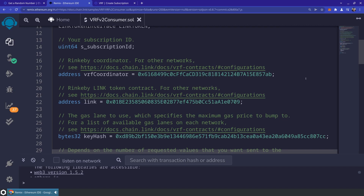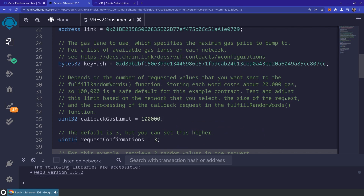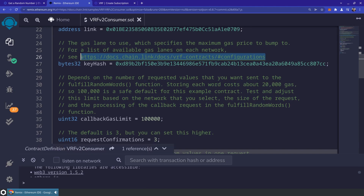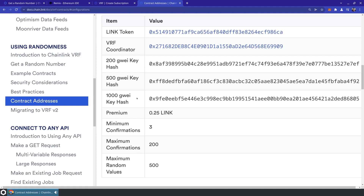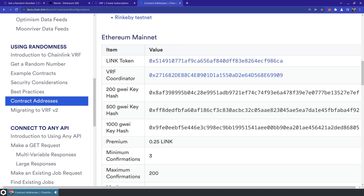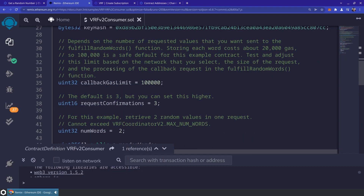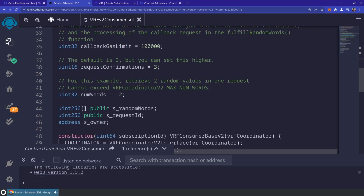You can refer to the documentation for whatever chain you're deploying to. You'll see a few new options: the key hash option is how you specify the gas lane — depending on the key hash you choose for the given chain, the gas limit will be set differently for your random number request. On Ethereum mainnet there are 200 Gwei, 500 Gwei, and 1000 Gwei key hashes. There's also a callback gas limit that you control, which you should set based on how much gas you're willing to spend in fulfillRandomWords. Next is requestConfirmations, which you couldn't control in VRF v1 but can now adjust per request. Finally, one of the most useful features is specifying the number of random numbers you want via numWords, which determines how many random uint256 values you get back.